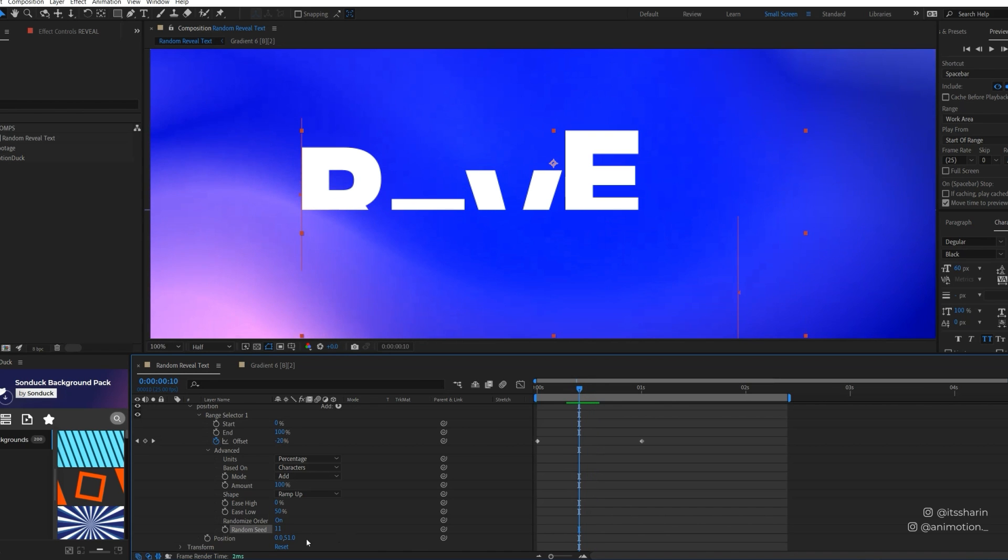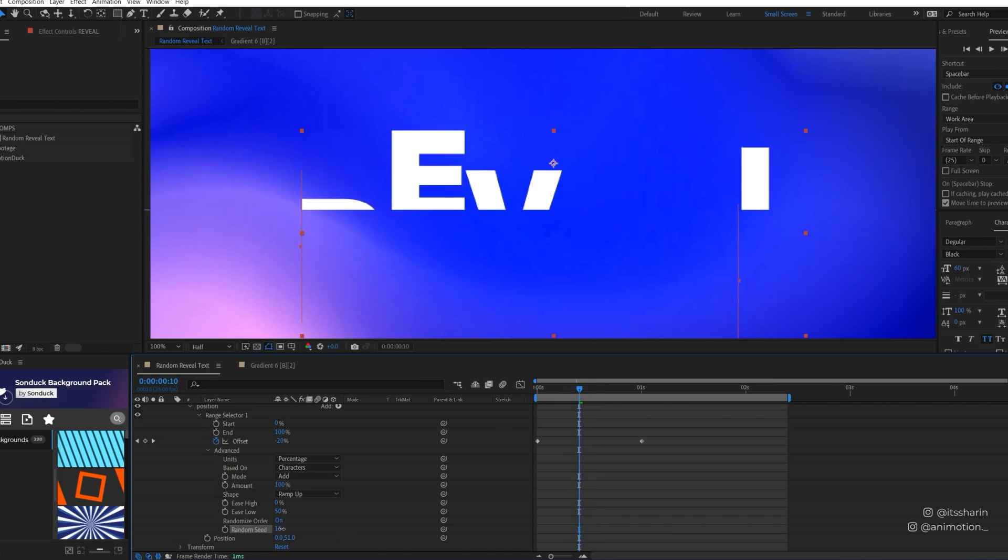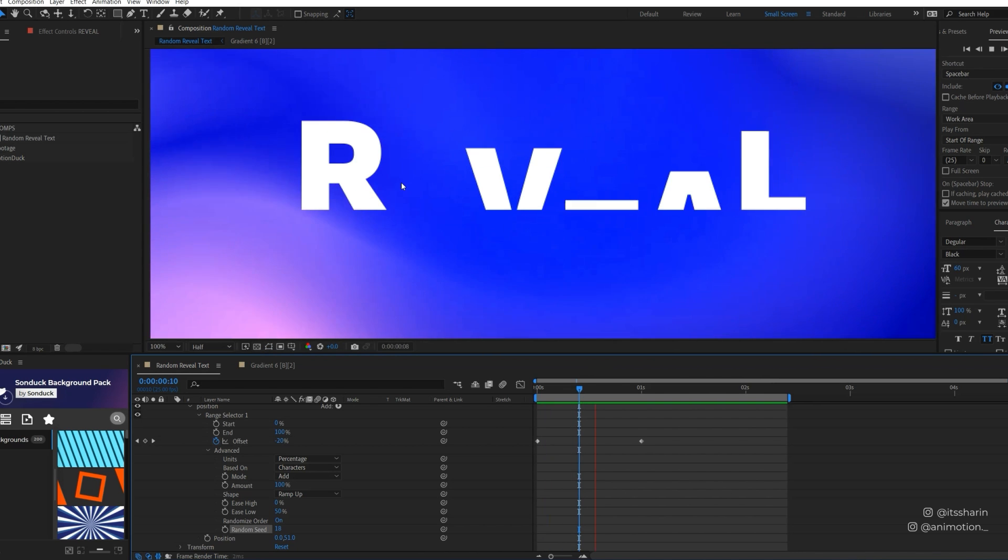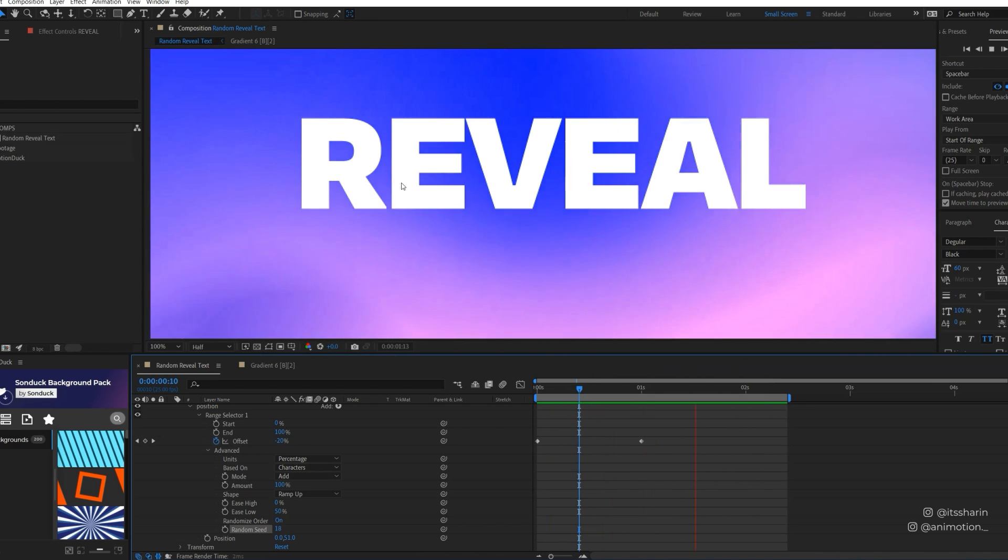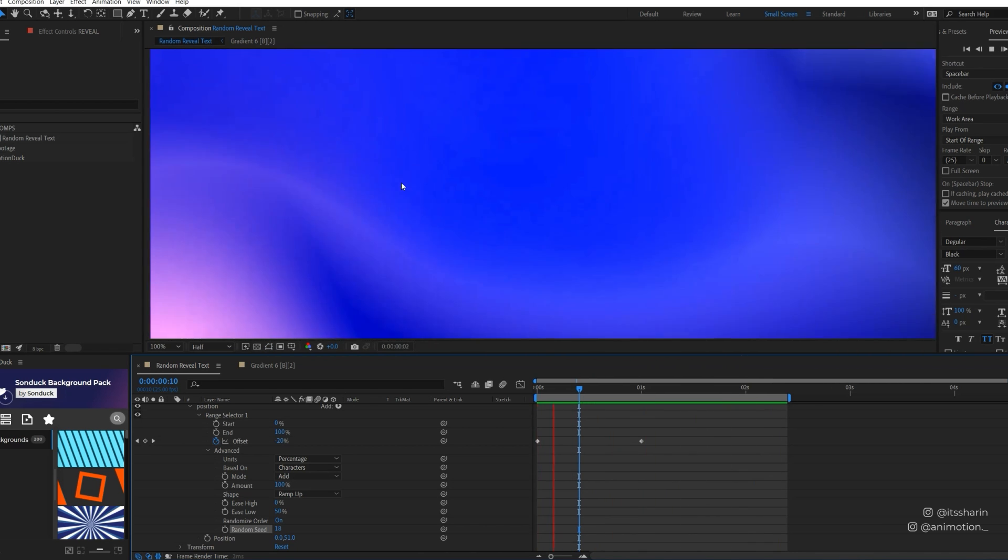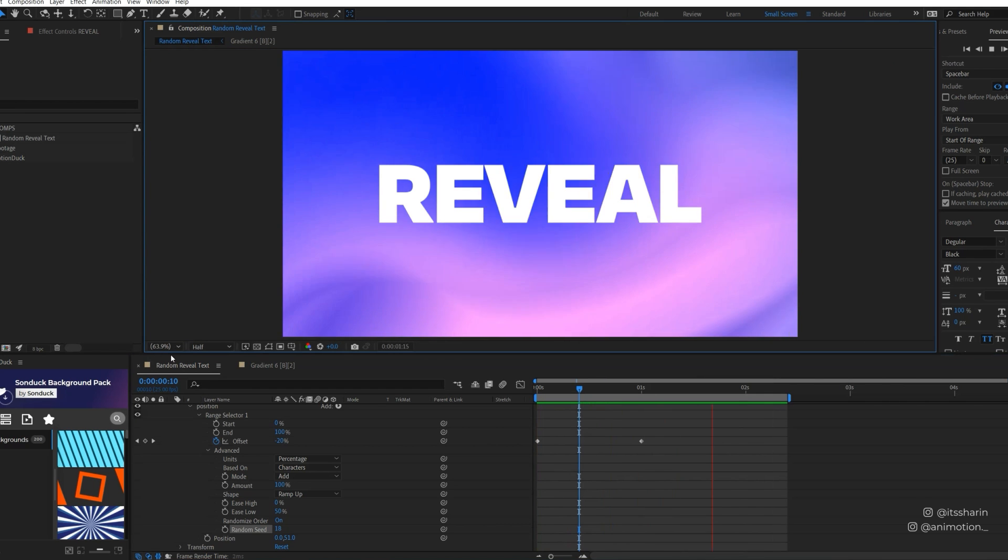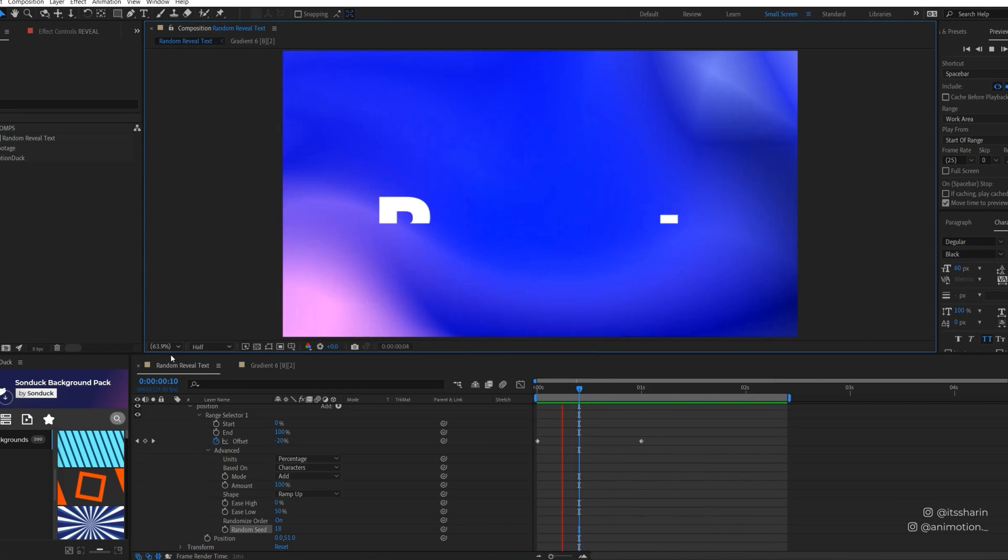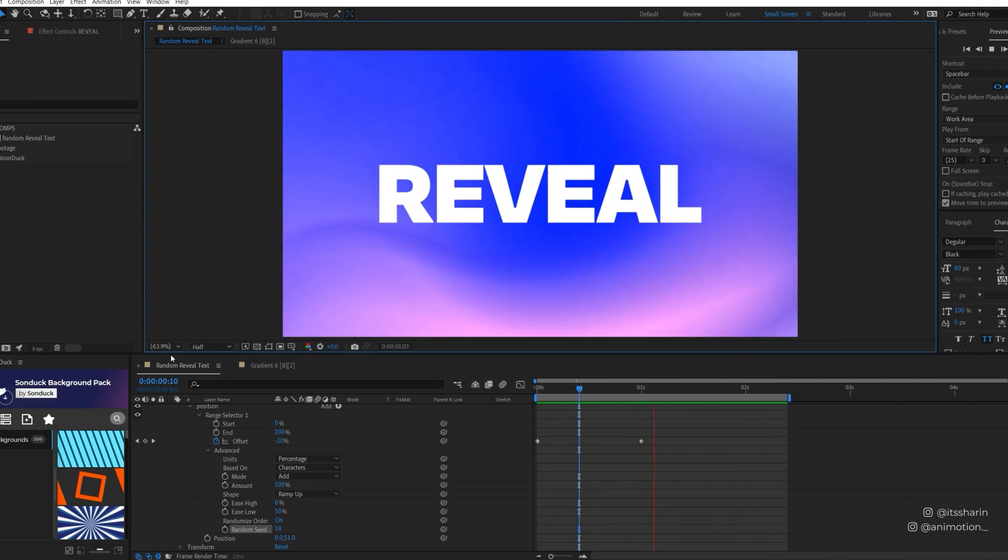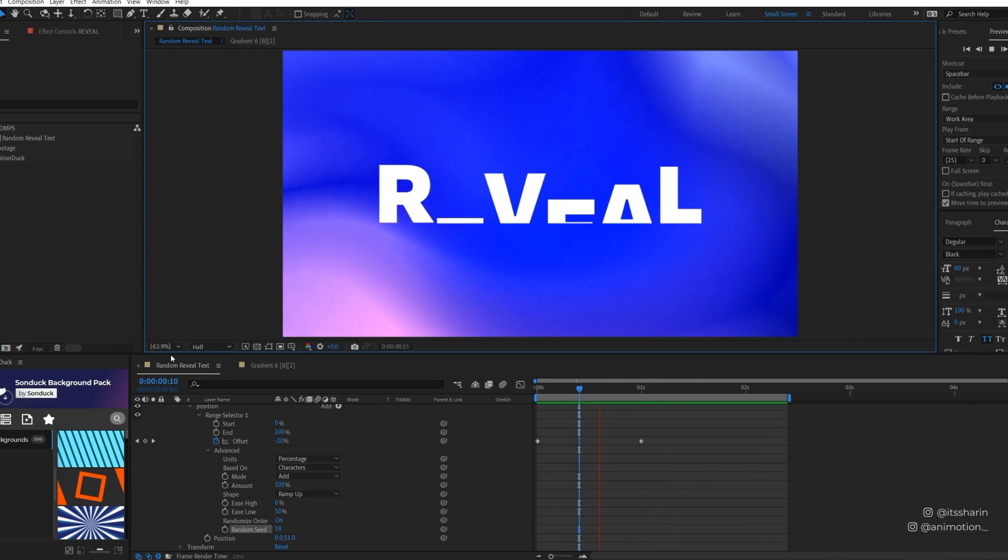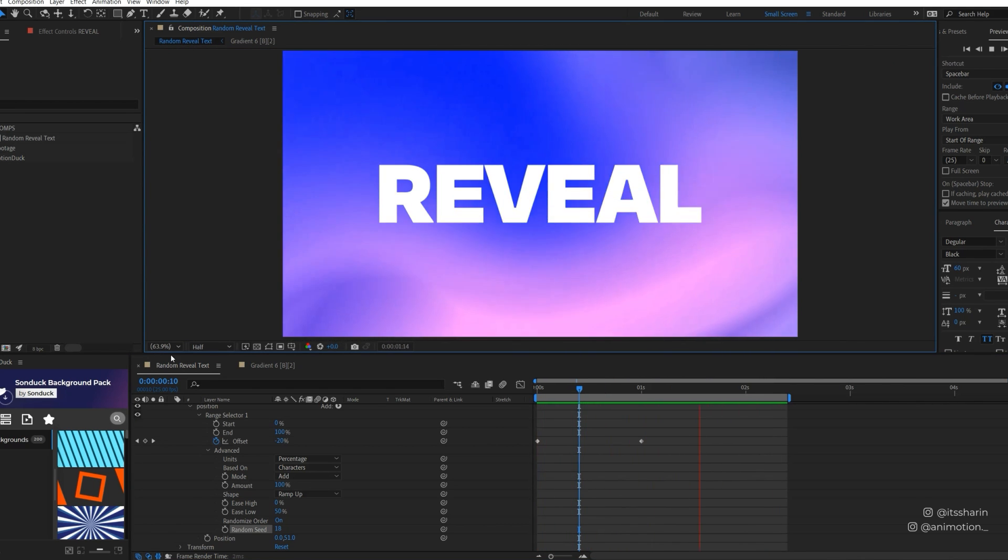Say I want the R to kind of pop up first so I'm just gonna go back around here and just kind of like scrub through until I see where the R pops up first. So I think that might work better for me. So that's how you create random reveal text. That's a really quick tip for you and hope you enjoyed it. I'll see you next time.